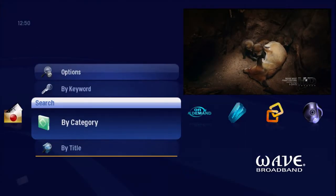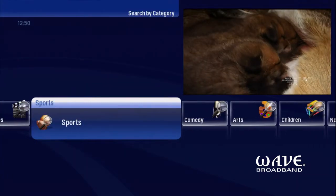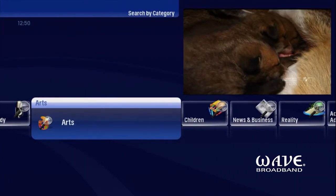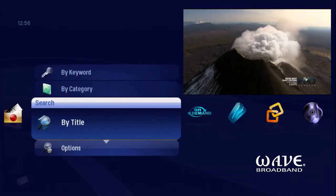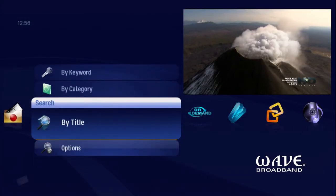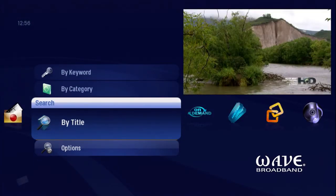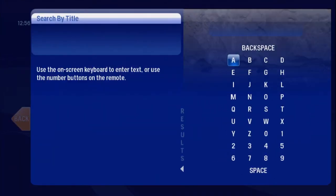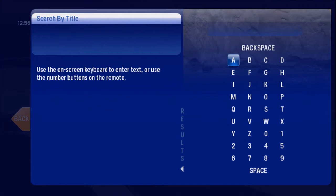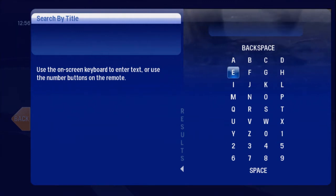Select the Search by Category option to browse through the options. Use By Title to search for a show by name. Use the on-screen letter panel and press OK on each letter you want. Try Friends.